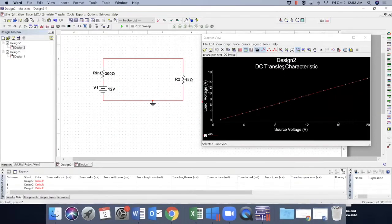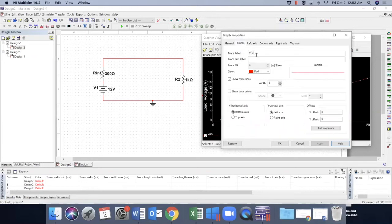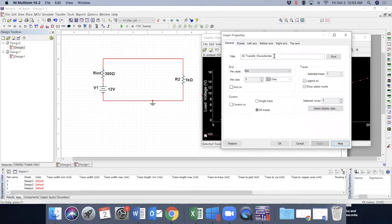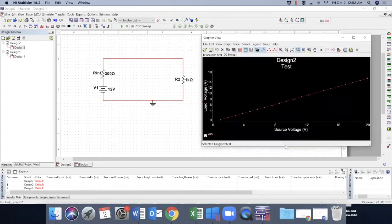You can change this title if you want. So go to traces, general. So DC transfer characteristics. I would say DC, I would say test. OK. So it changes to test.